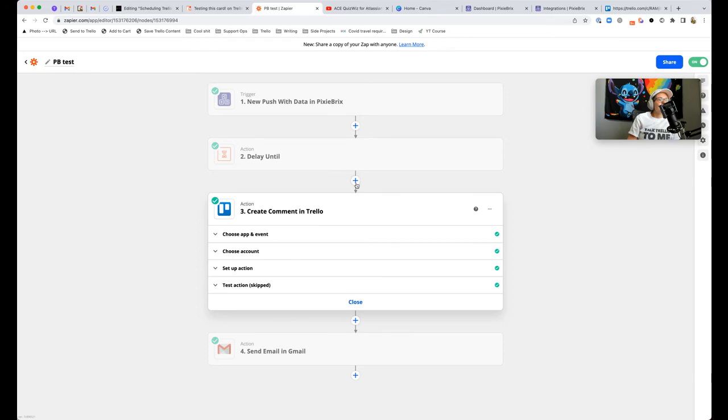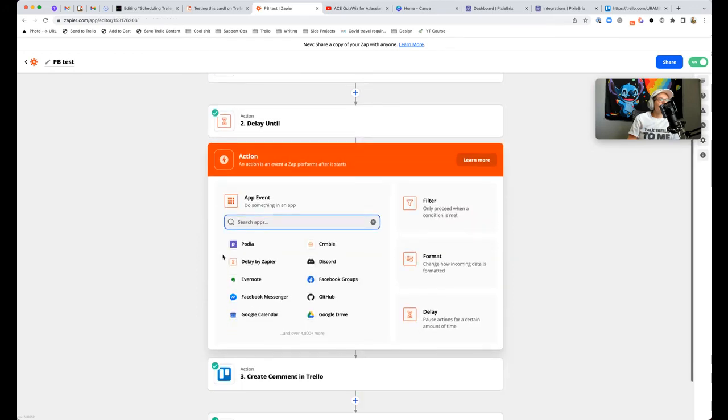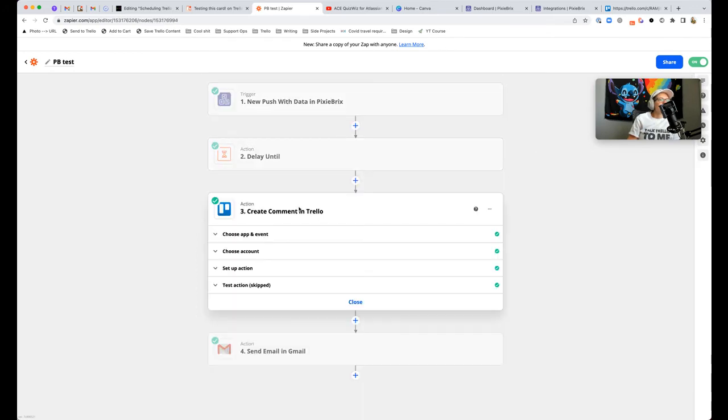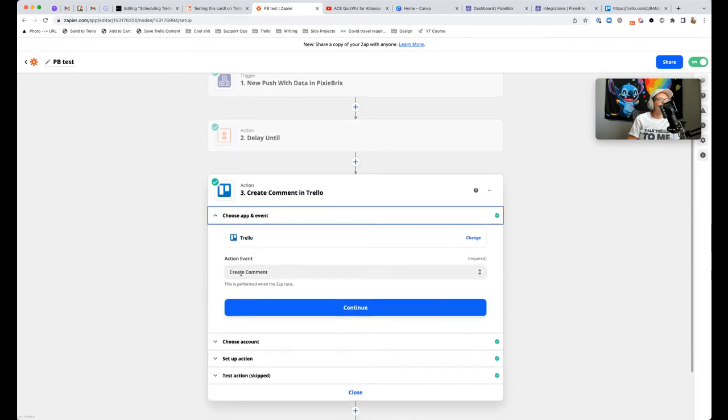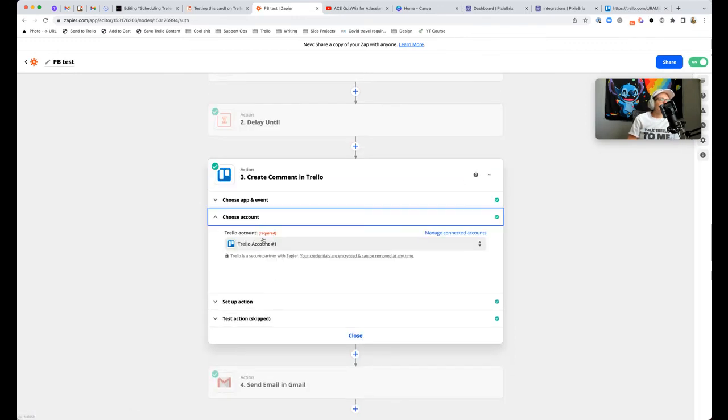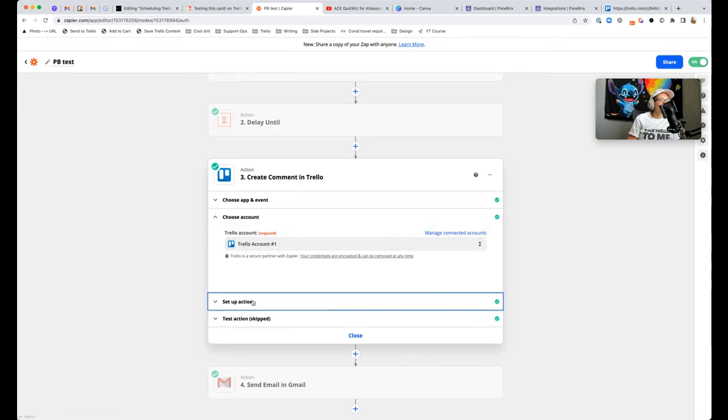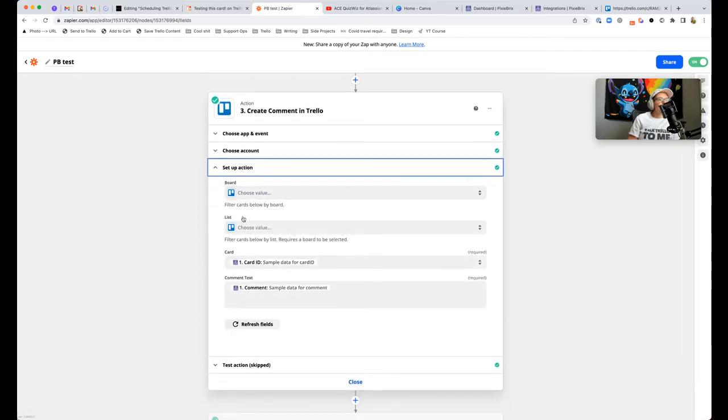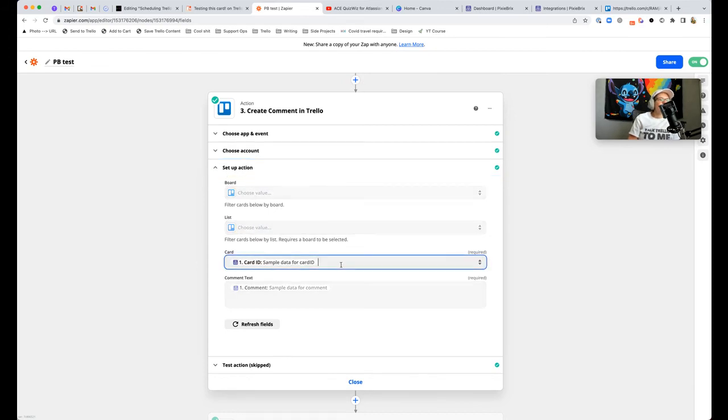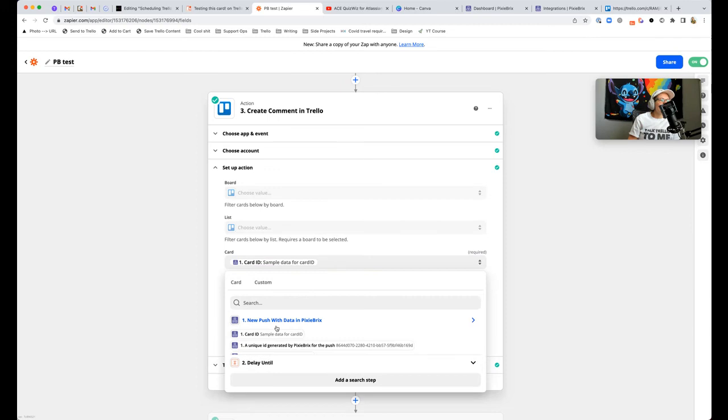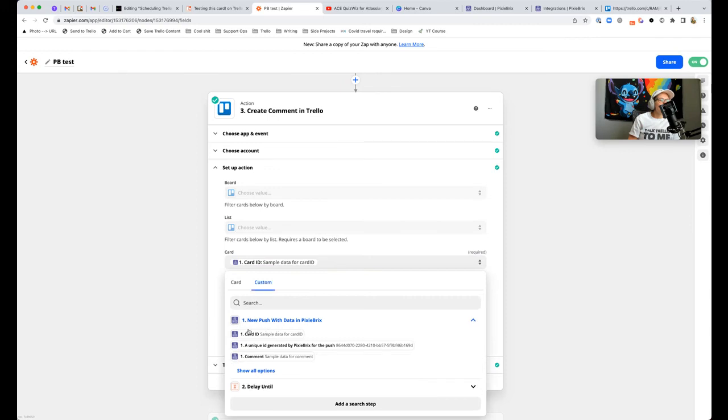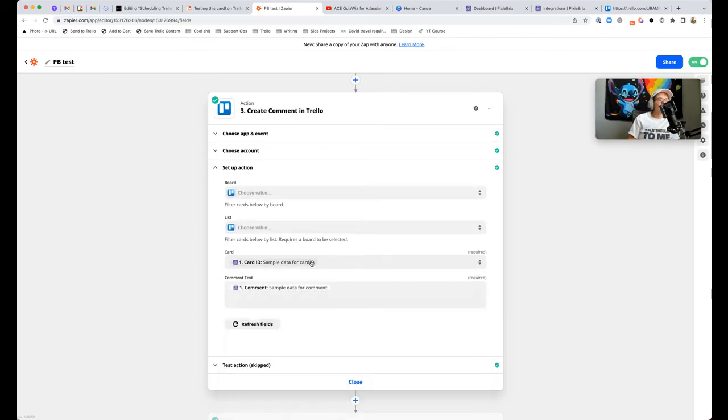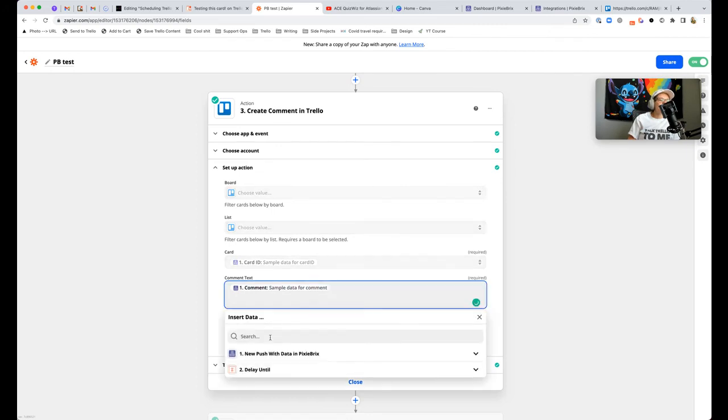Add this new action in Trello. You want to choose the action event of create comment. You'll hook up your Trello account and set up your action. You can skip board and list and just go to the card. That's where you will click from here to go to custom and grab from PixieBrix your data that you push through, which is that card ID that we parsed through with JSON.